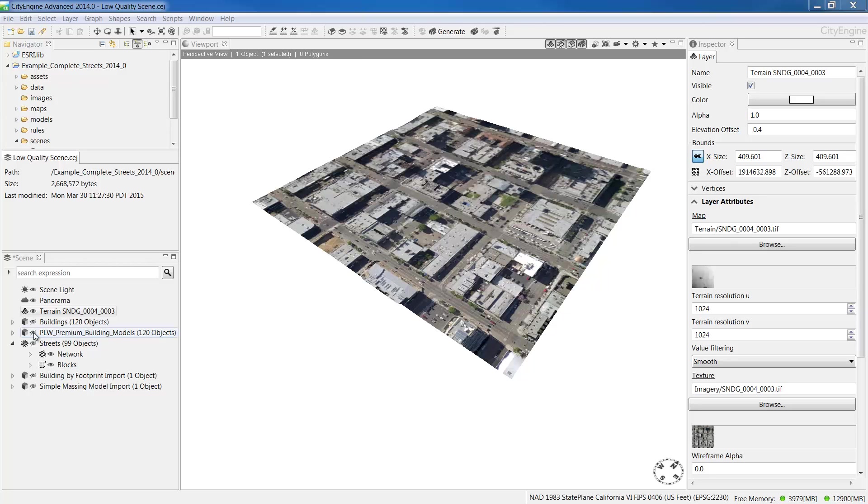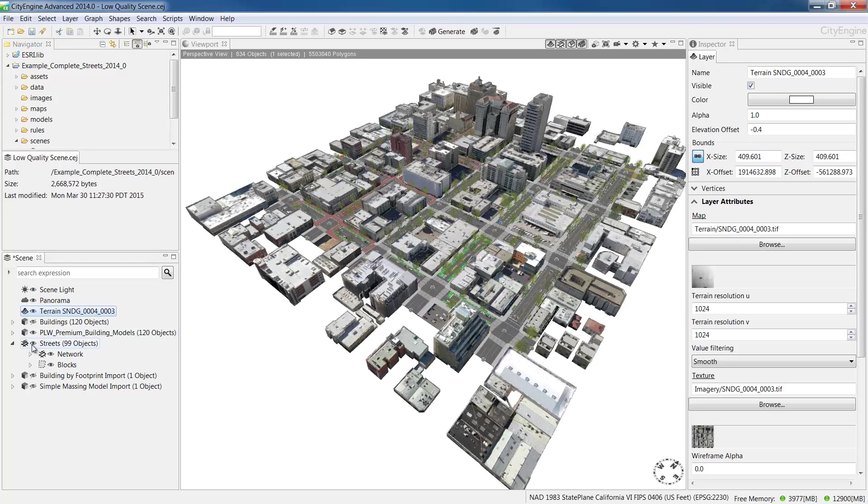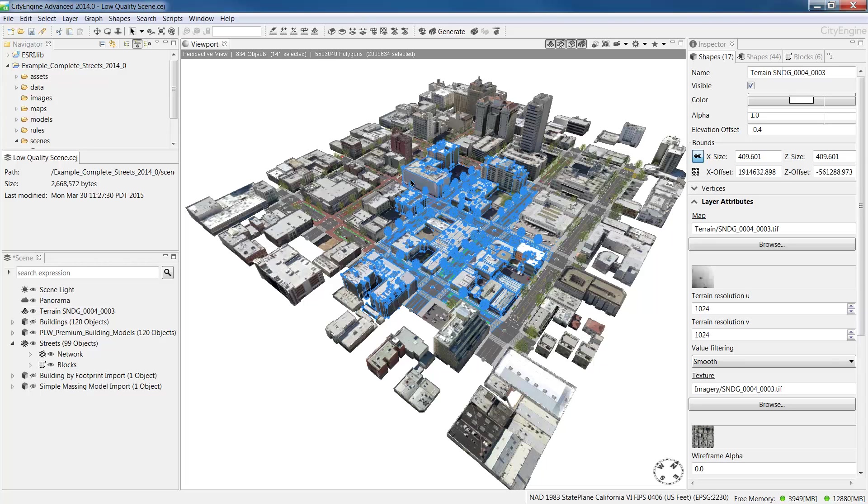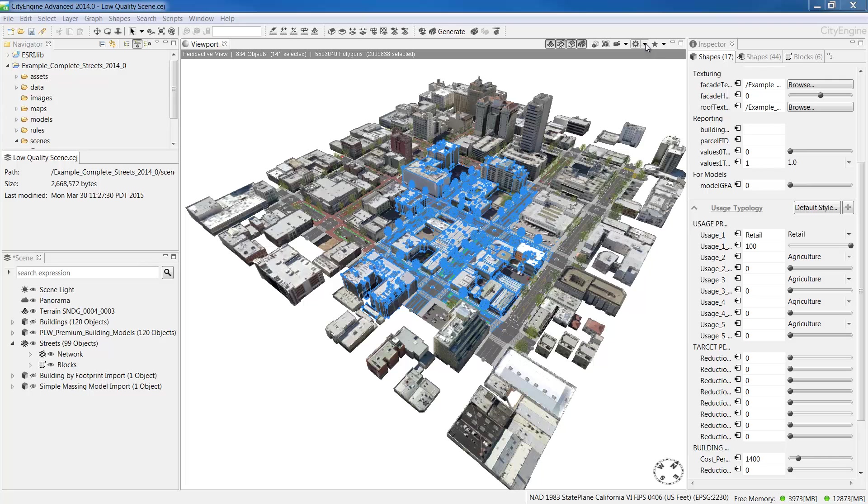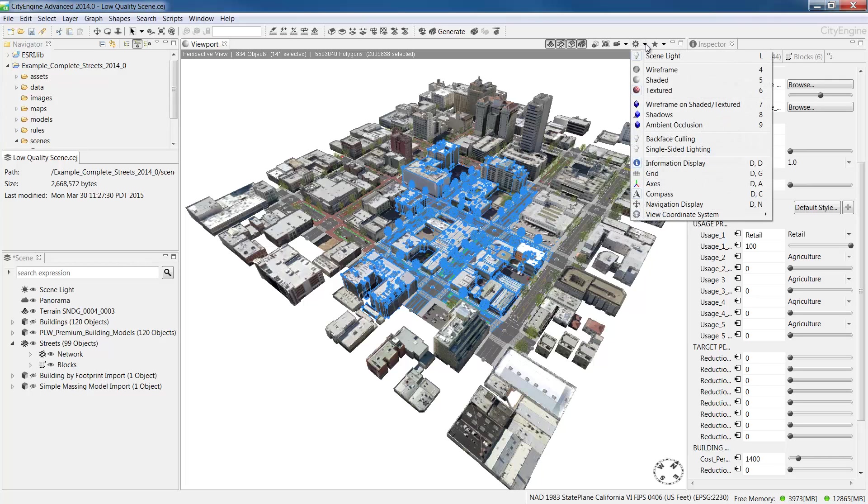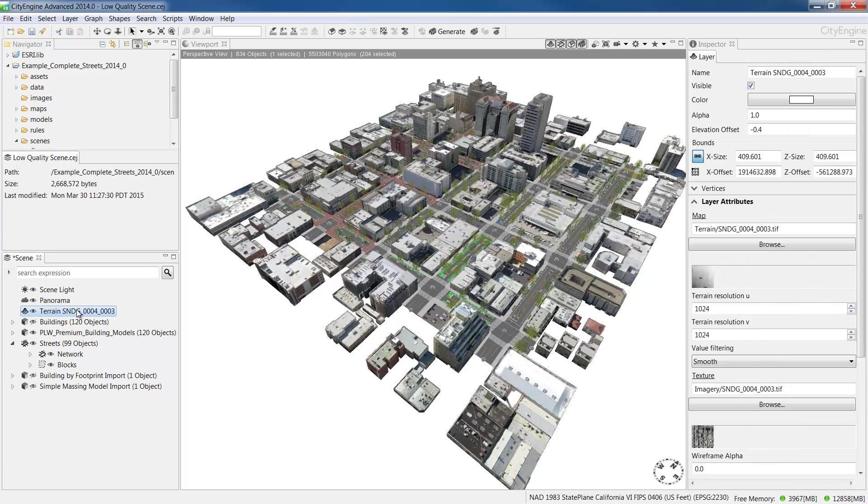I can either select a subset of the models that we see in the viewport by dragging right to left and notice the polygon count at the top of the viewport. If you don't see this, make sure your information display under the settings is turned on. When exporting, it's important to keep the polygon count optimized for a particular rendering engine or application that you're planning to import into.